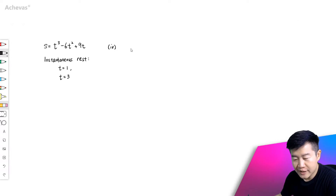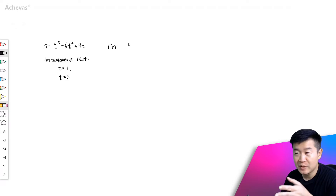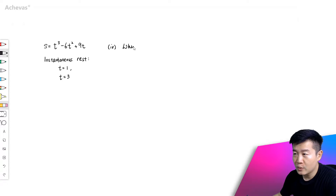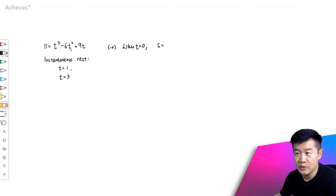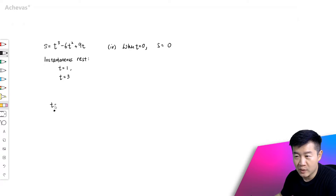Let's try to find the total distance traveled between t equals 0 and t equals 4. Let's look at the displacement when t equals 0. When t equals 0, the displacement s is going to be equal to 0. So the displacement is 0. Let's say the dot starts from this point when t equals 0.